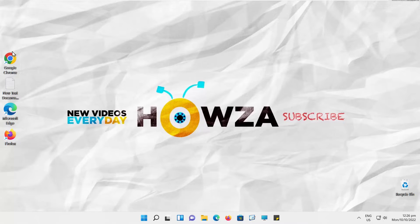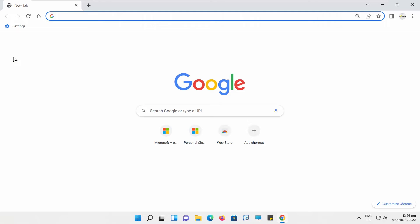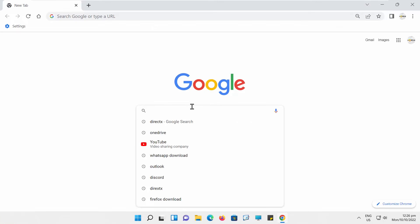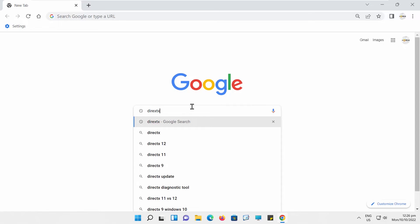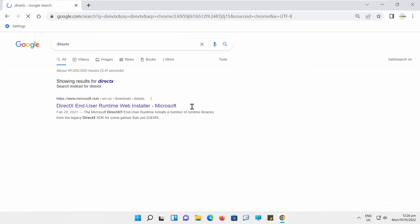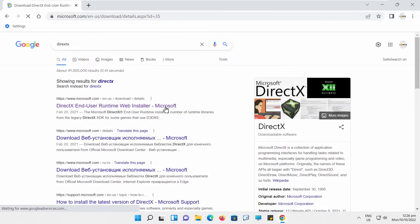Open your web browser. Type DirectX into your Google search. Open the search result for DirectX End User Runtime Web Installer for Microsoft.